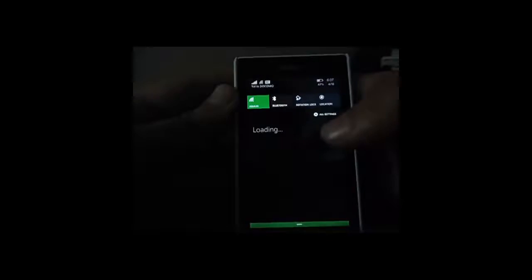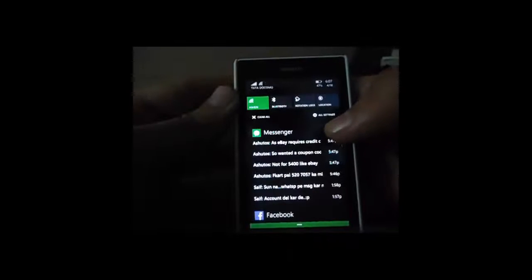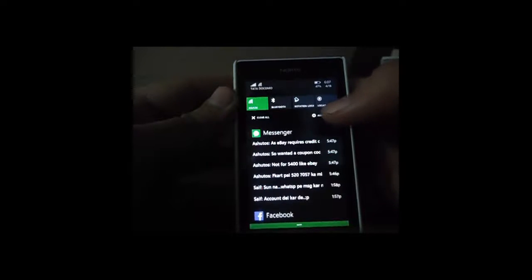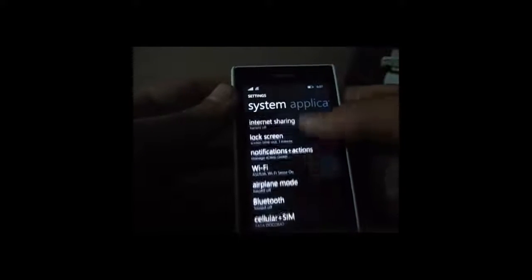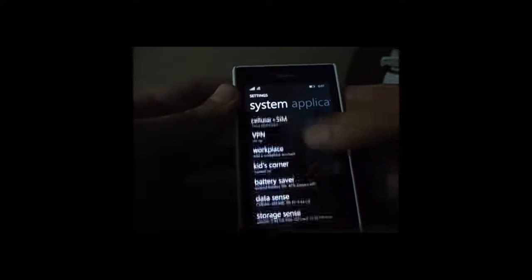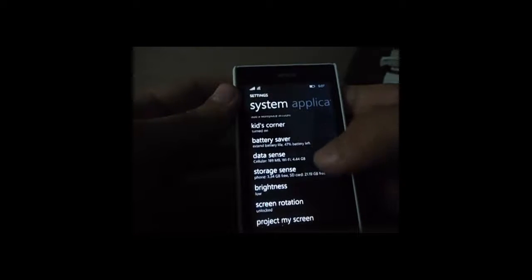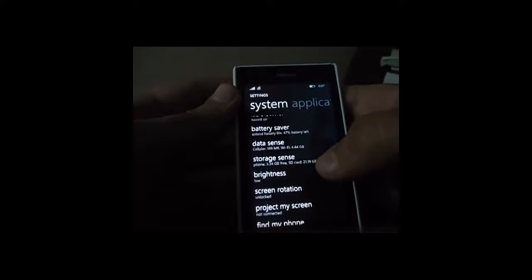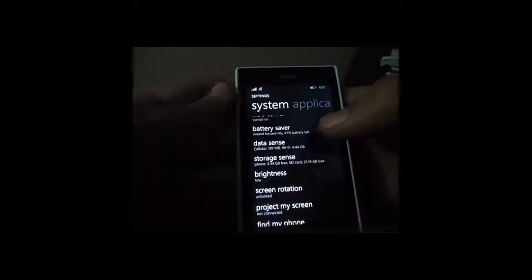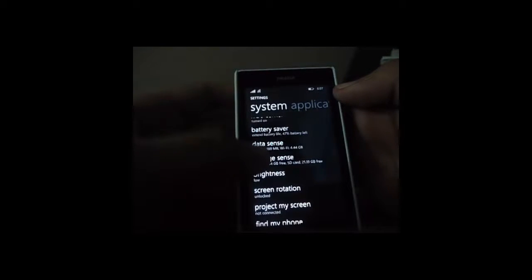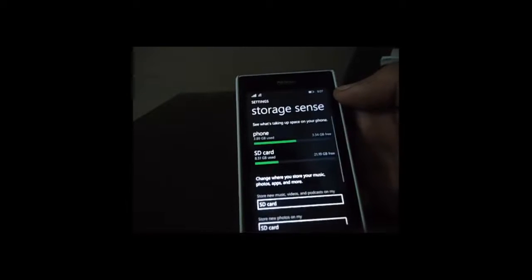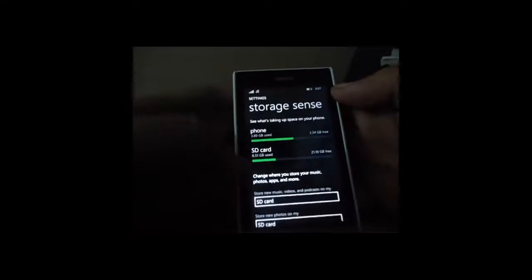Just swipe down the notification center and choose all settings from here. In the settings screen look around for storage sense. Storage sense has the details about how your storage is being utilized by the various programs such as apps, games, pictures, or whatever.